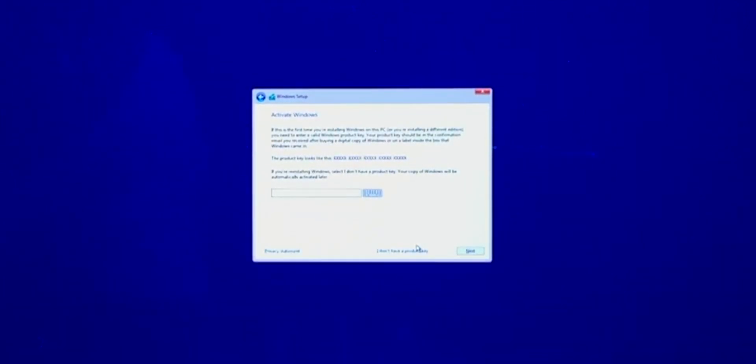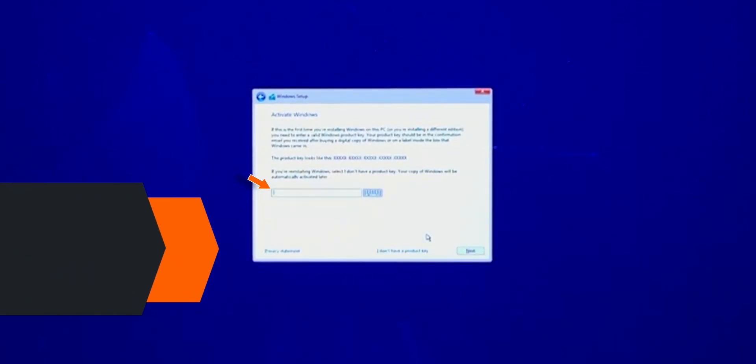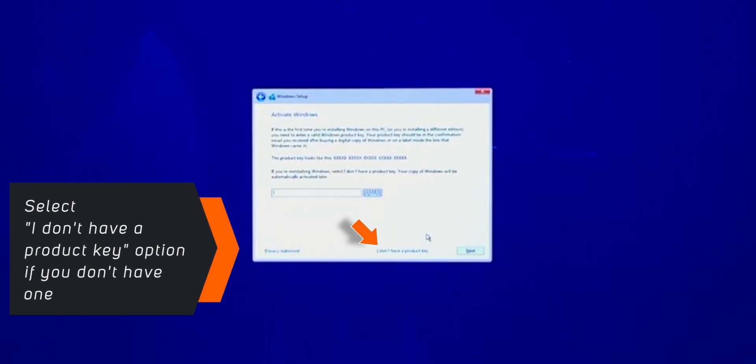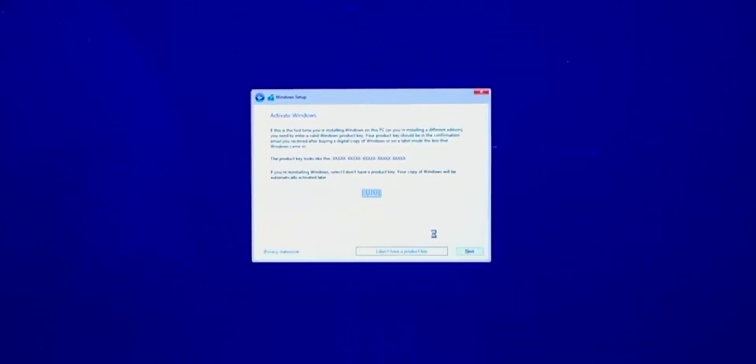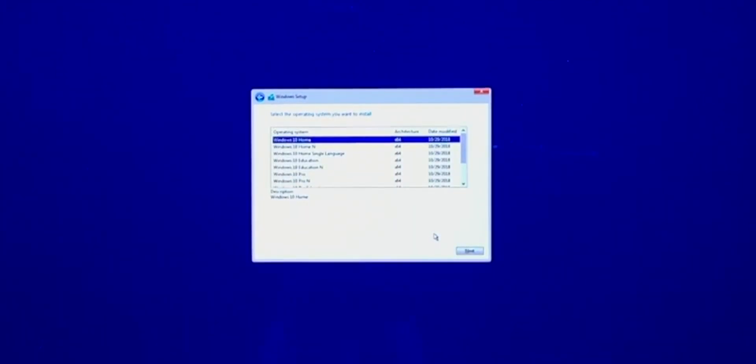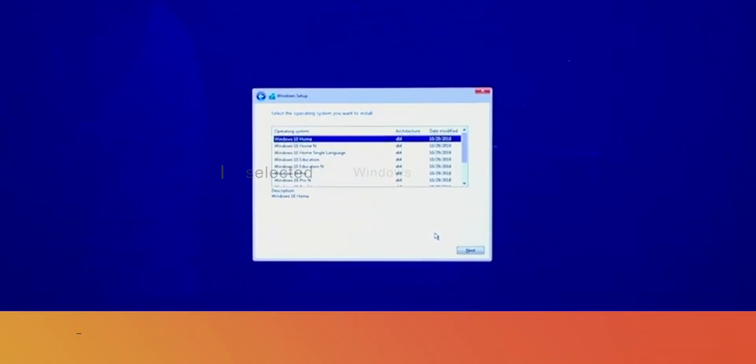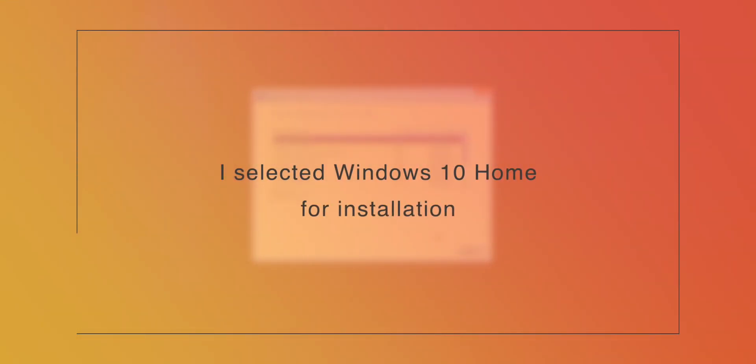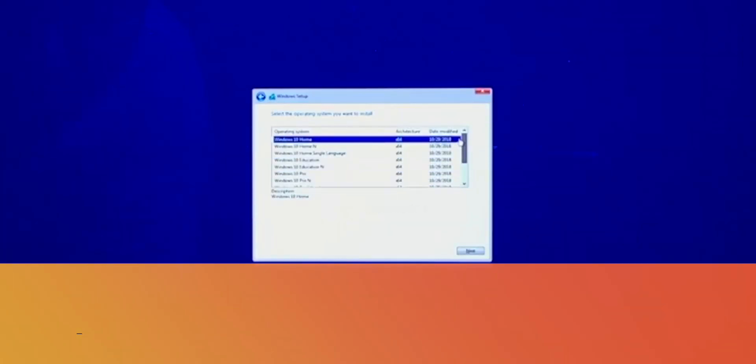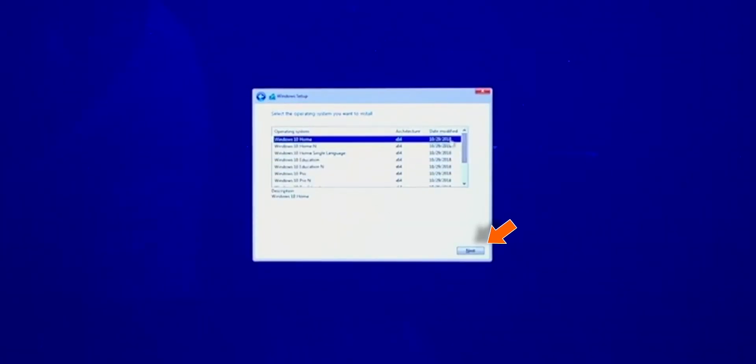Now it's going to ask you for the Product Key. If you have one, fill it in here. If you don't, just click on I don't have a Product Key. Now you can select Windows 10 Home, Windows 10 Pro, or other available Windows versions from the list. I'm going to choose Windows Home for the purpose of this video and hit Next.